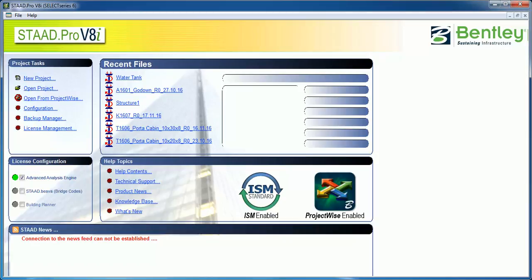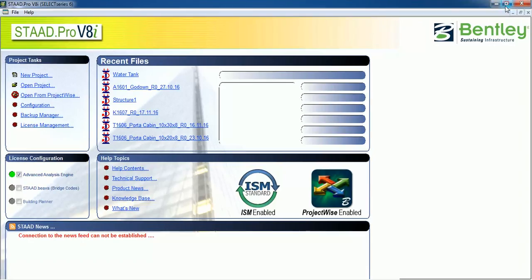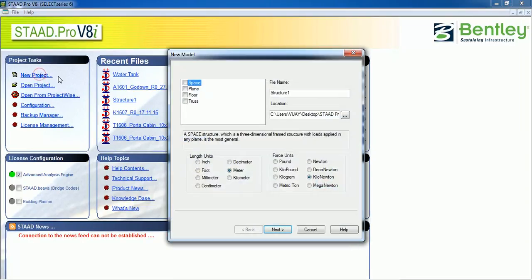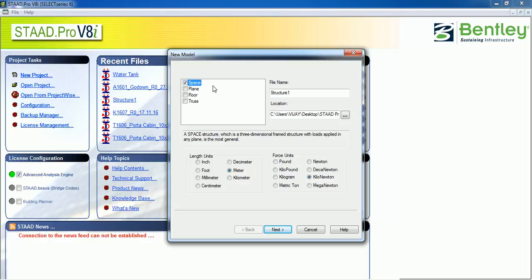Hello everyone, welcome to Something of Everything. In this video, we will learn how to create a model in STAAD Pro. Let's create a new model space. If you want to create a 3D model, you have to select Space. If you just want to create a floor plan, you need to create Plan.